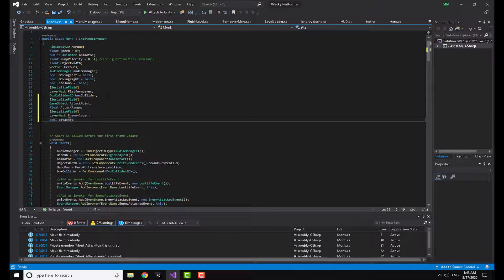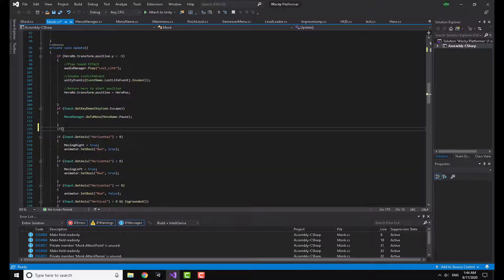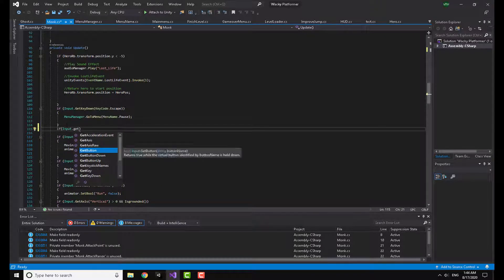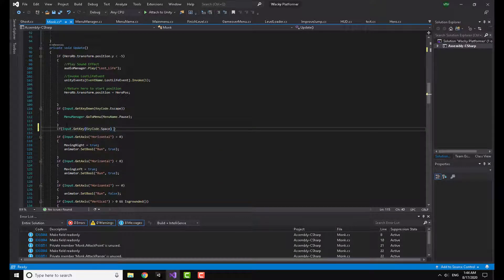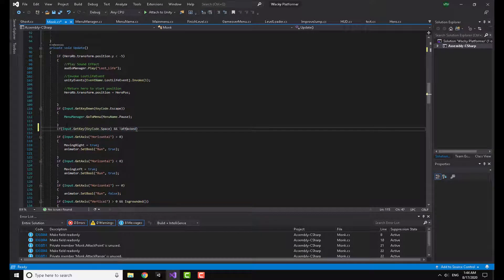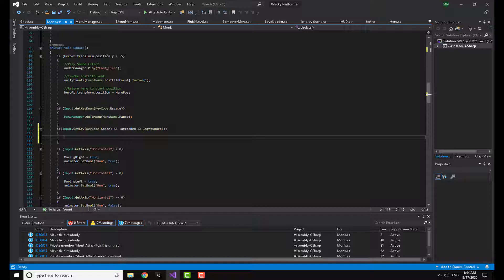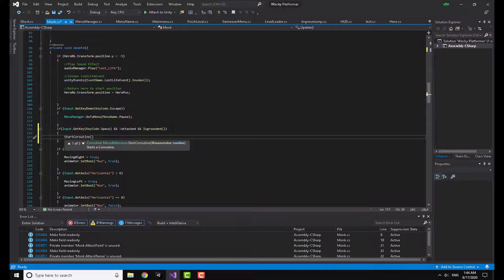I'm also going to make a bool called 'attacked' and initialize it as false. In the Update method, I'm going to write: if Input.GetKey(KeyCode.Space) and not 'attacked' and isGrounded — where isGrounded is a method I've already made to detect if the character is on the ground. Then I'm going to start a coroutine called 'Attack'.